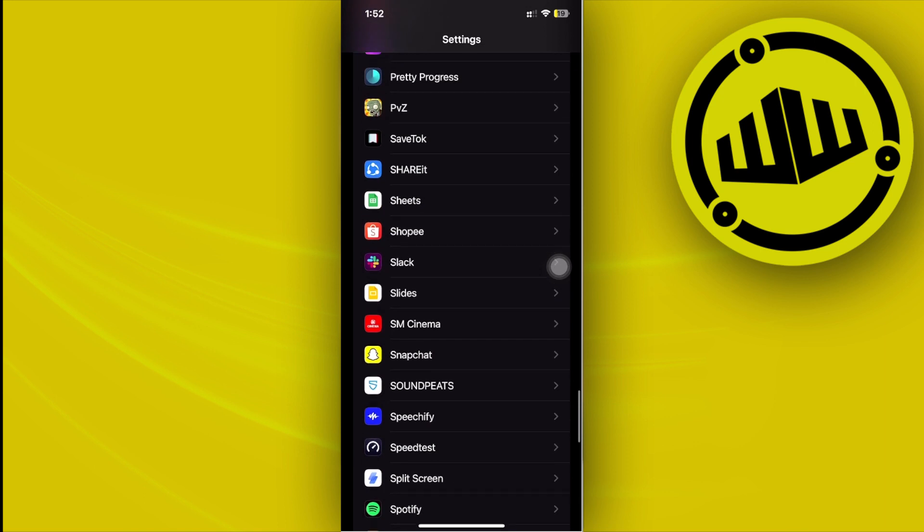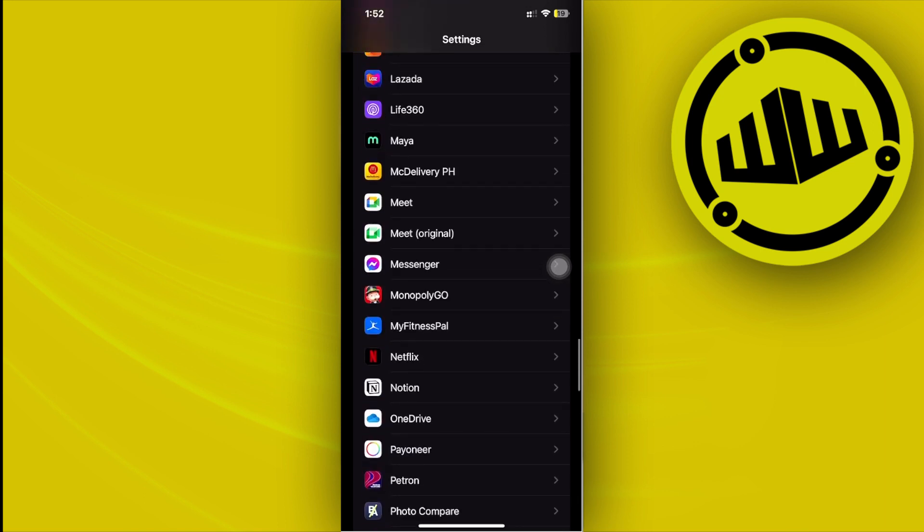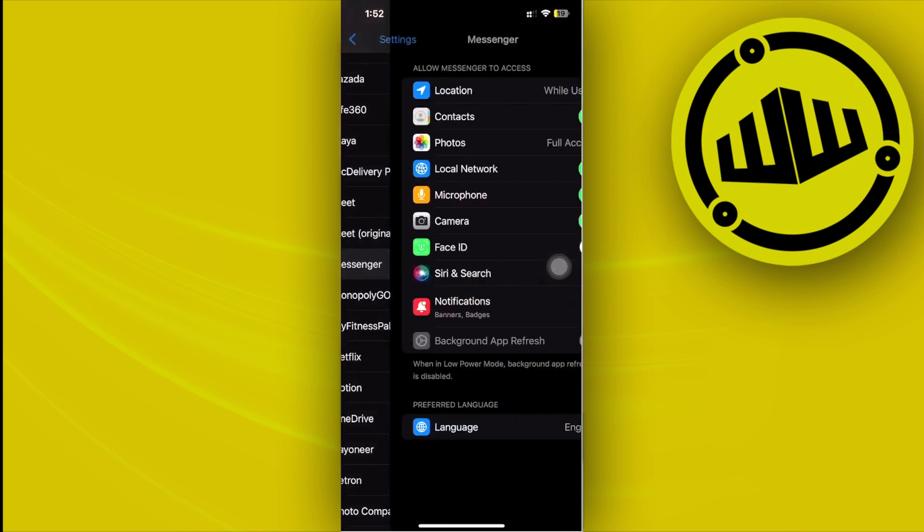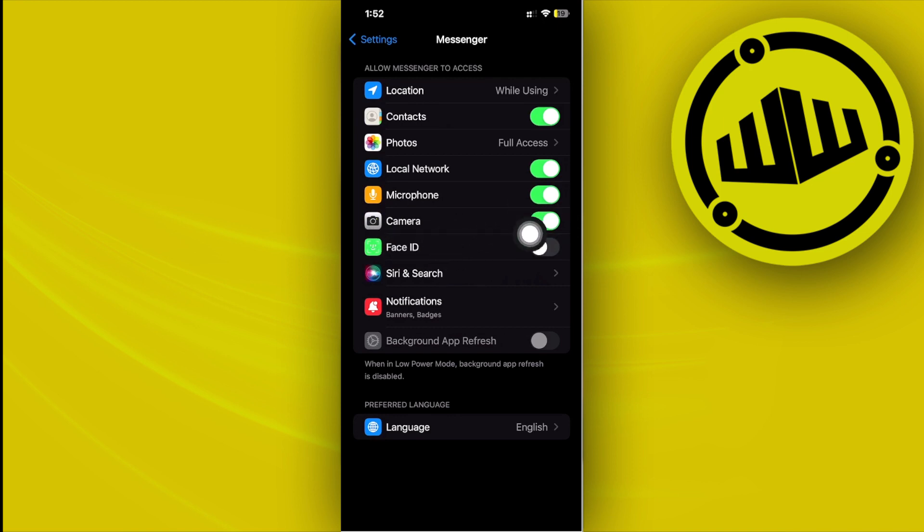So once we're here, let's use for example the Messenger application. As you see, we have this option on the camera to be used on the application. If you have this enabled, basically the application will have access to the camera, and that should solve your problem.